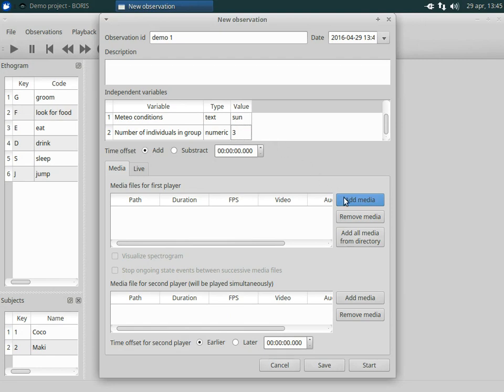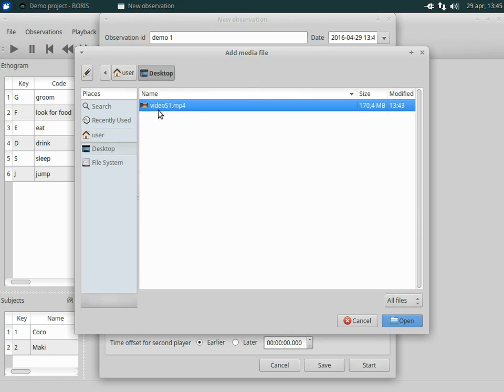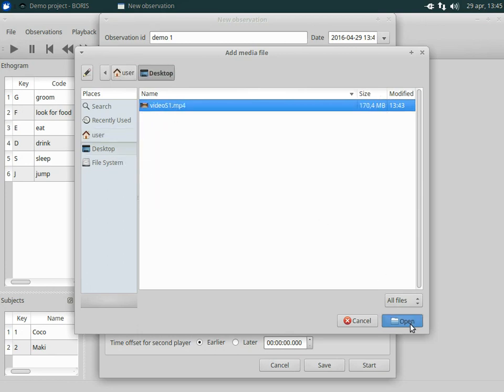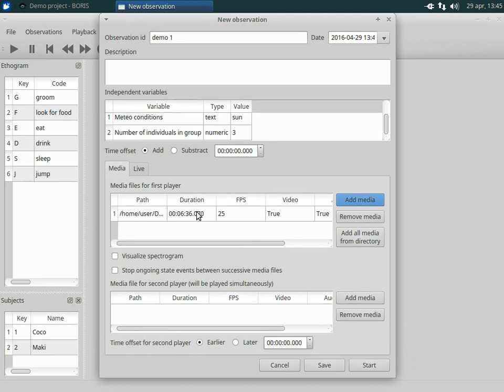Enter values for the independent variables if defined. Select the media file you want to code. You can now see that some parameters of your media file are displayed.